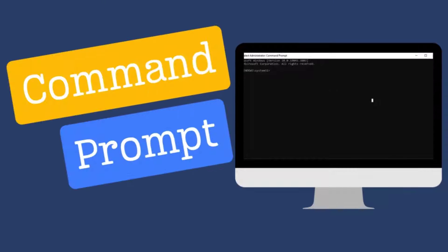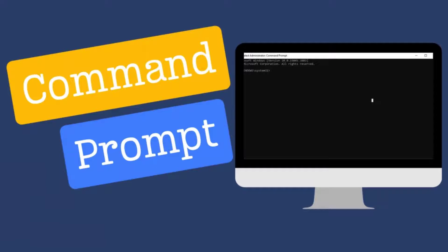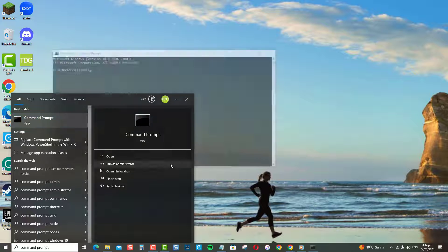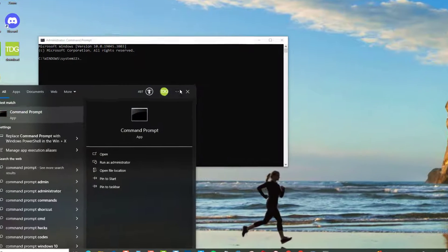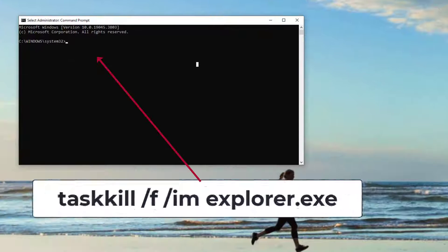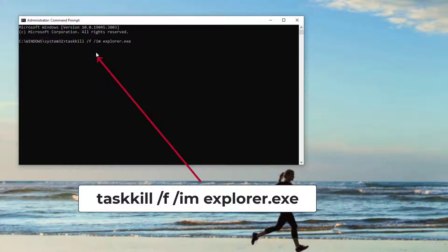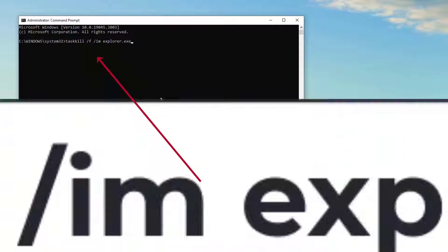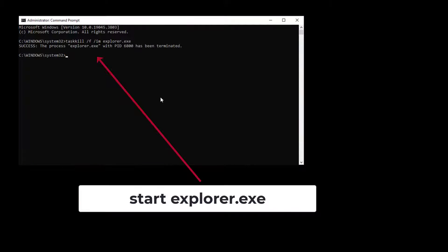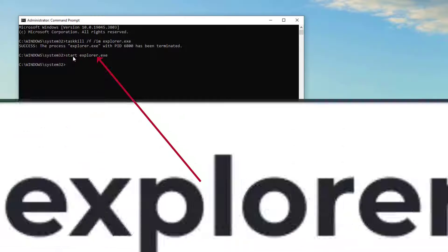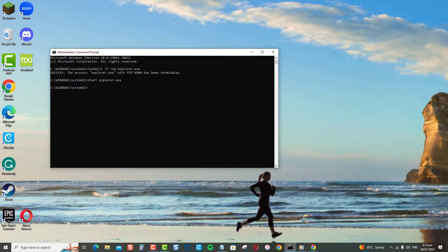You can also restart File Explorer using the Command Prompt. Open the Command Prompt and enter the command. This force quits File Explorer, and then enter the command to restart it. Both commands together will refresh your File Explorer instance.